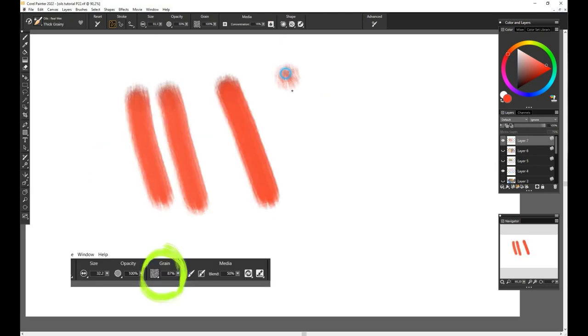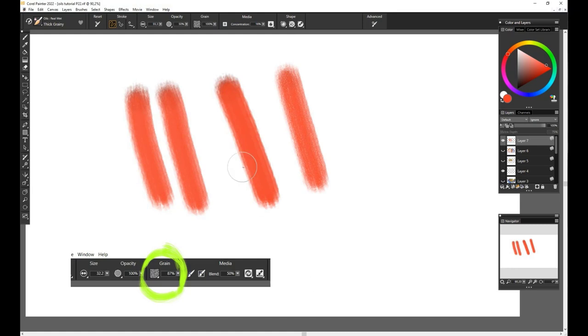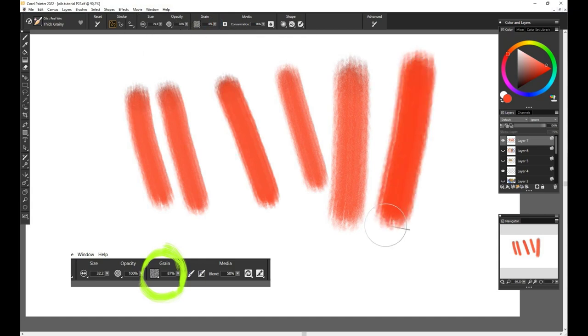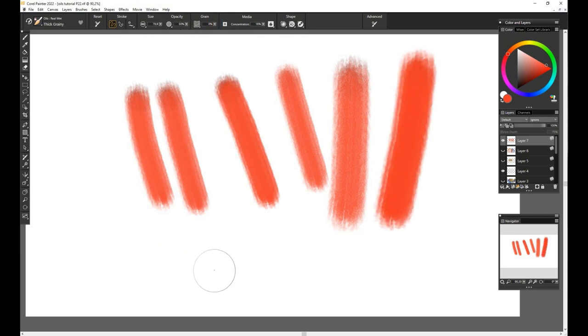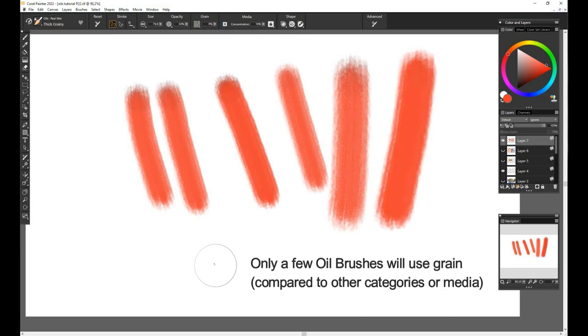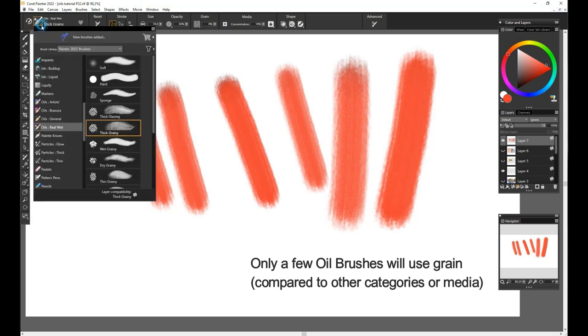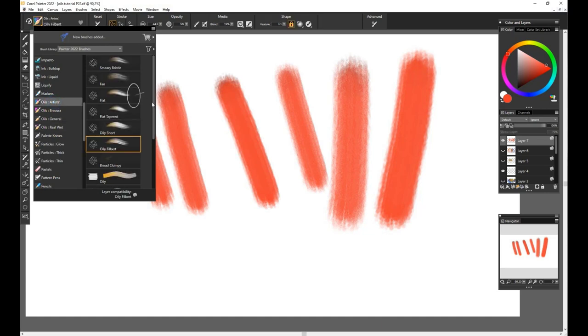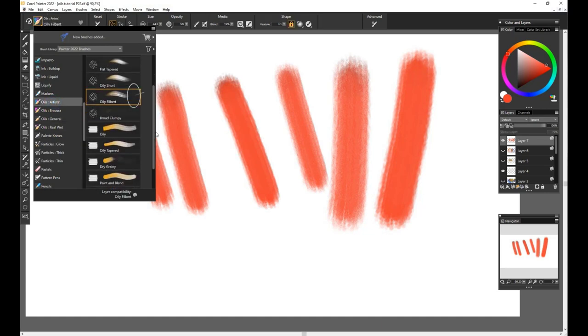Then we have other settings such as Grain. As the name suggests, it will adjust the grain quality on your brush strokes. The oils category don't have very grainy qualities, but you get the picture. Painter has different brushes on different categories where the grainy aspect will be much more accentuated.